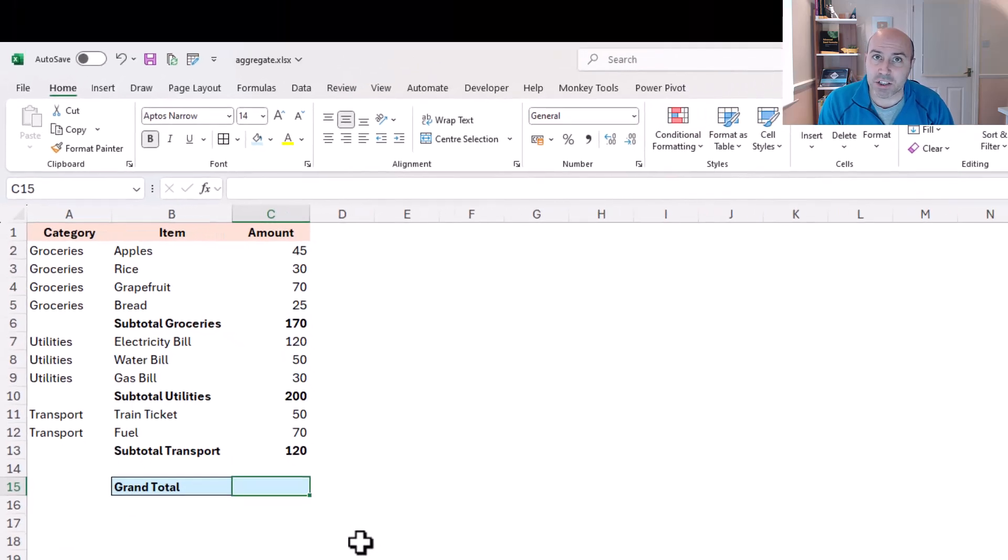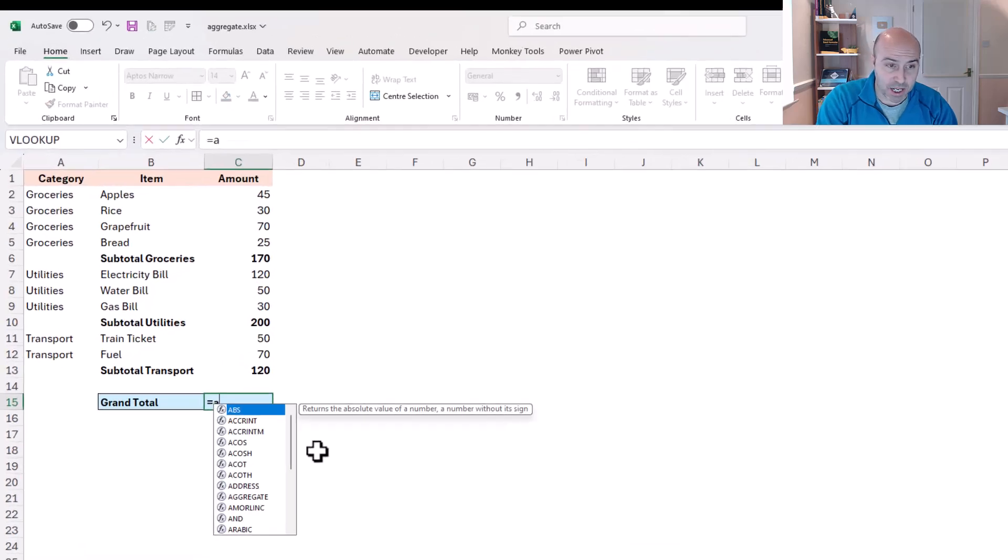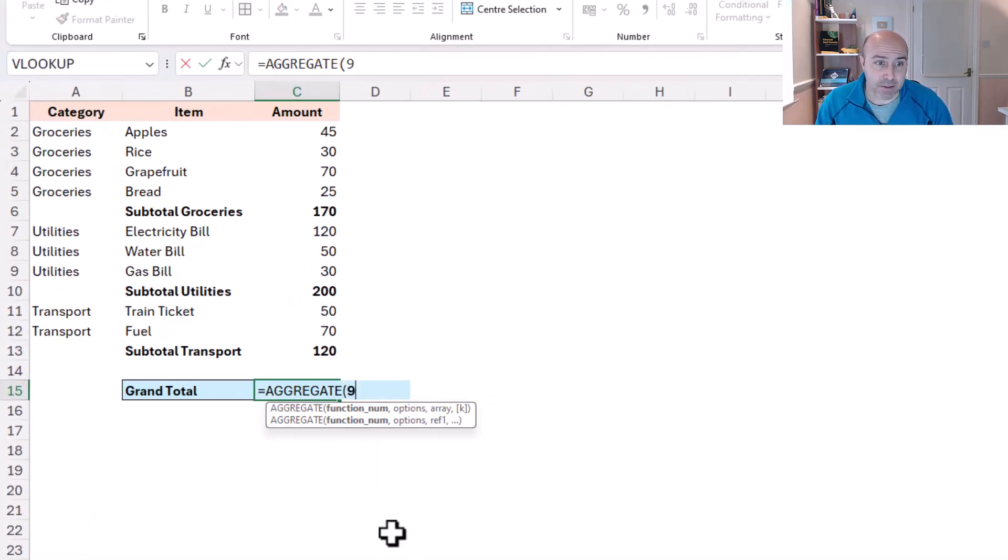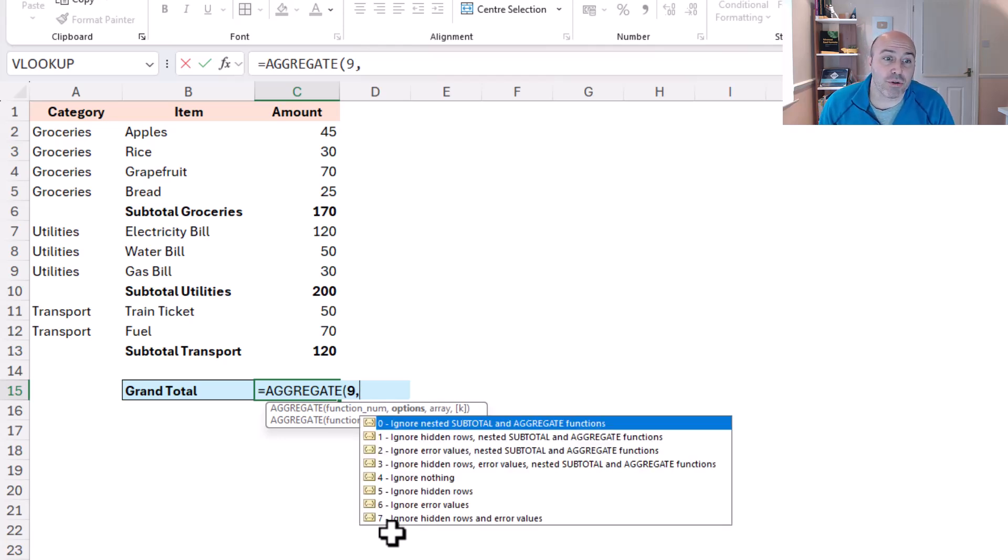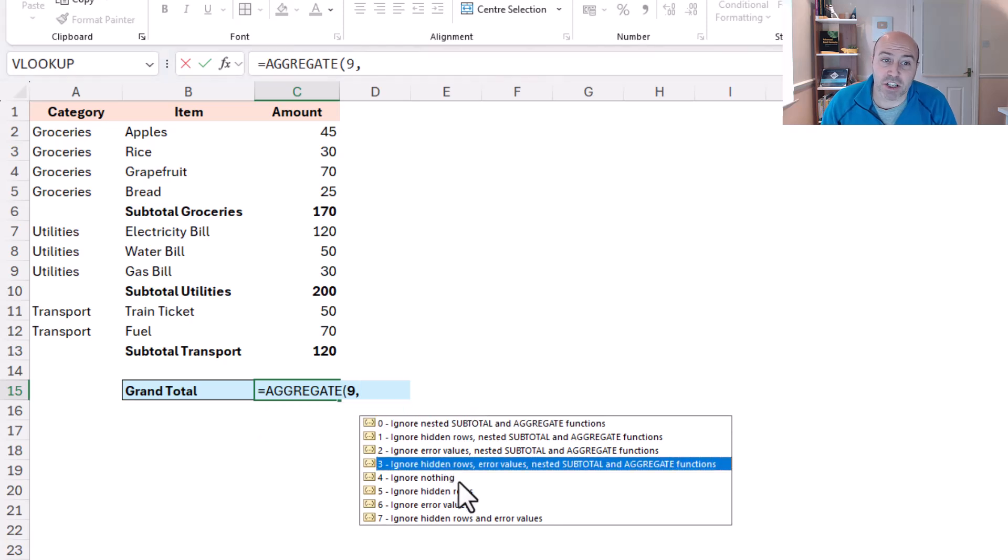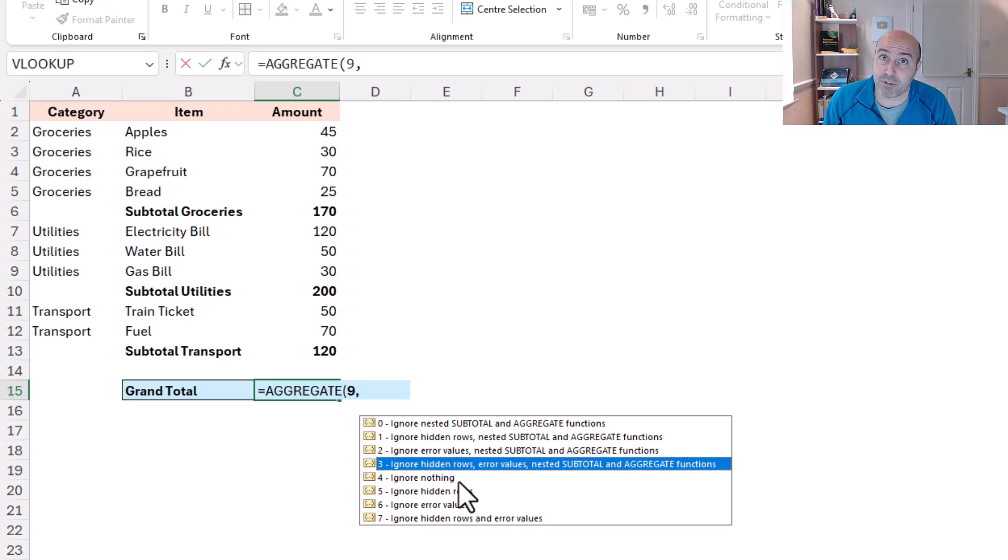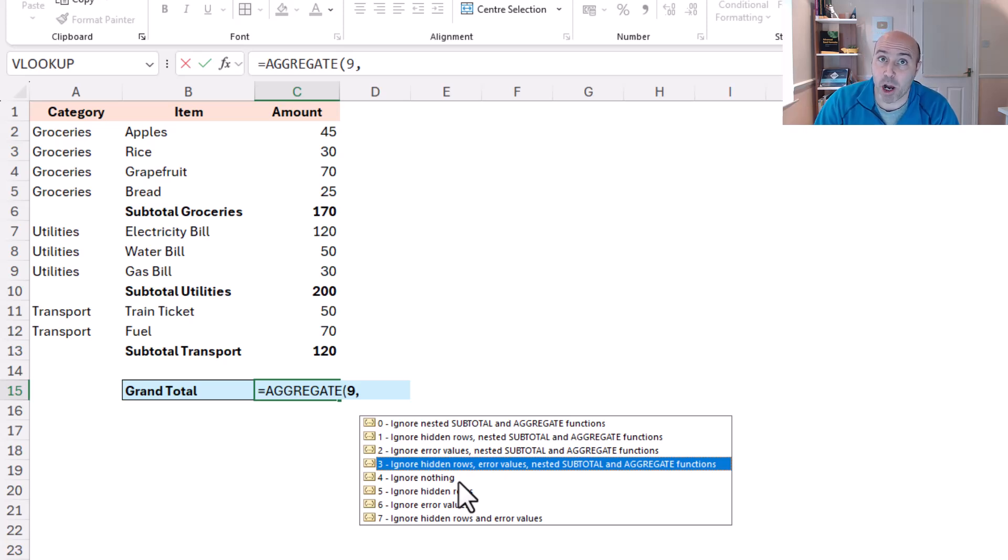Okay, so the aggregate functions are in. Let's do the grand total, equals aggregate. I would like a sum again, but now for the options, this time I'm going to choose option 3. I'm going to ask it to ignore the hidden rows, the errors, and most importantly any nested subtotal or aggregate functions. So I cannot ignore the sum from before, but I can ignore aggregate, and that is why we've replaced our sum with that function. So if I choose option 3, let's grab the entire array.